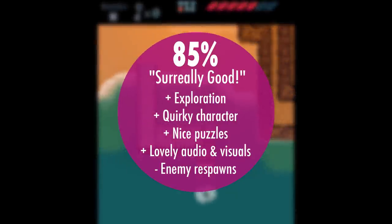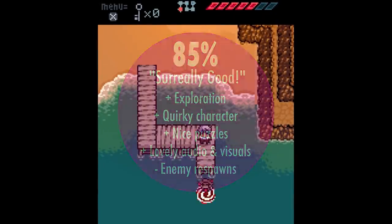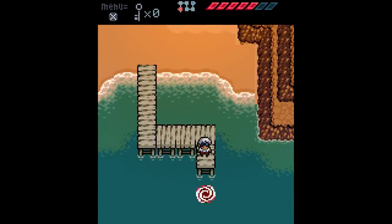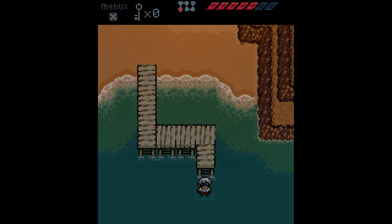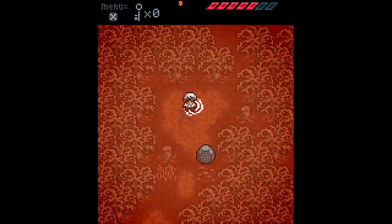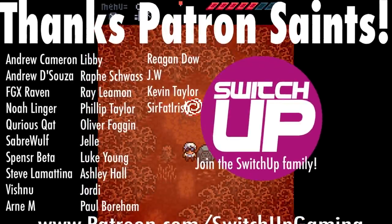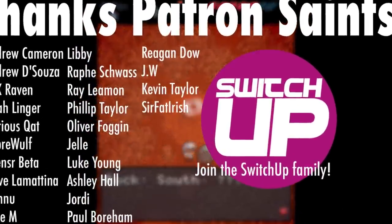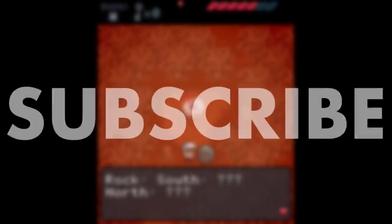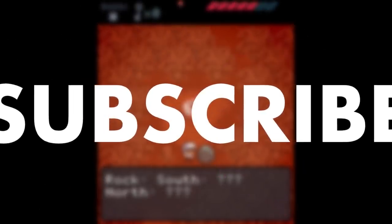Thanks so much for watching. We are giving away our free Nintendo Switch game in the next video, so make sure you've got the notifications bell switched on. Thank you to the Patreons and for all things Switch all the time — keep it Switch Up.